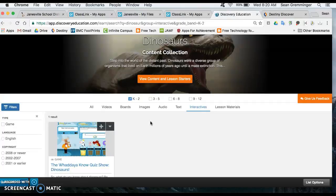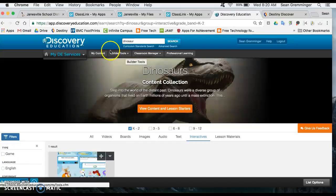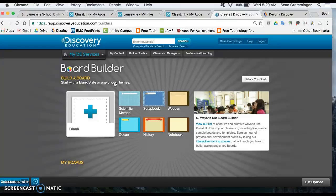And then what students could also do is something called a board. So it's gonna look a little bit different but if they went to build their tools you can see something about building a board. And a board is - think of it as a digital poster board. Think of it as Glogster. But again all this is saved in Discovery Ed and they're logged in.